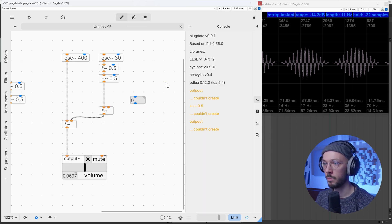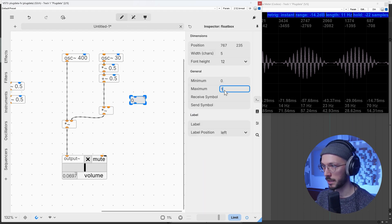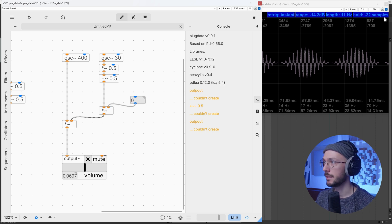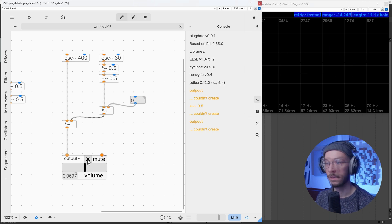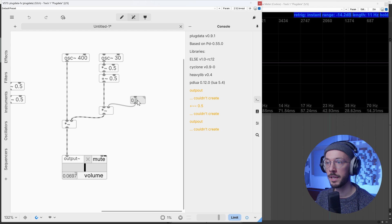This is our modulation amount. When it's set to zero we have no sound.